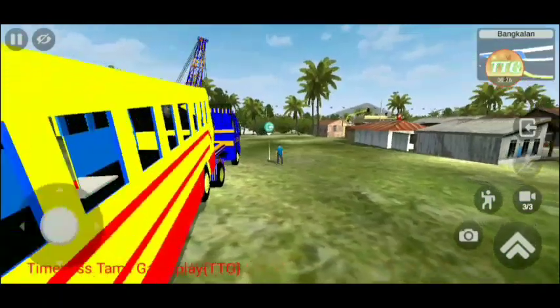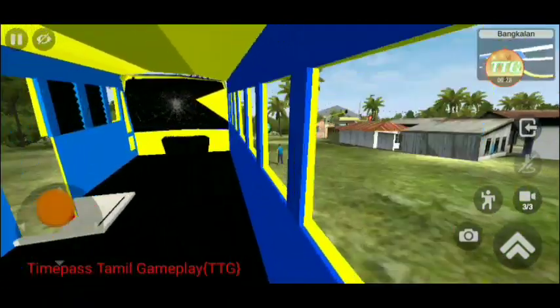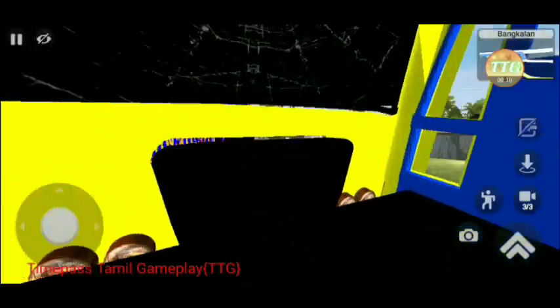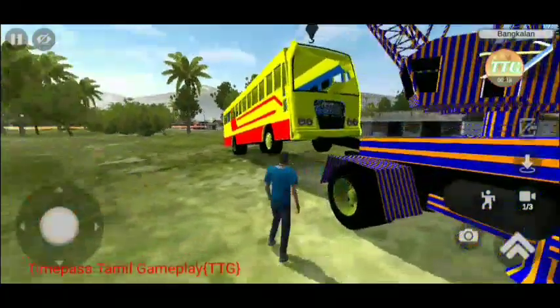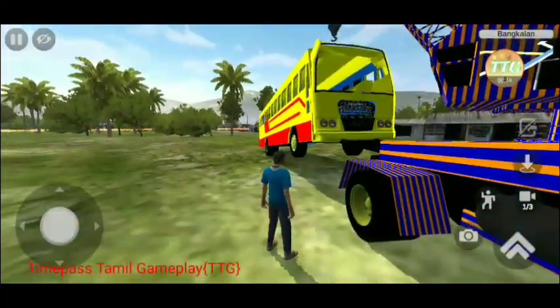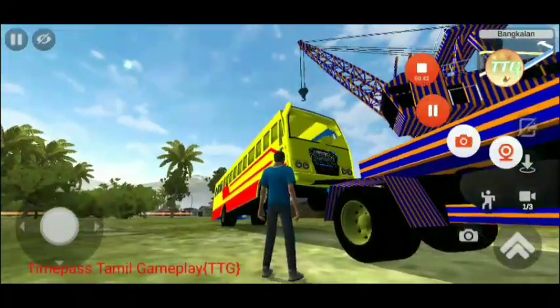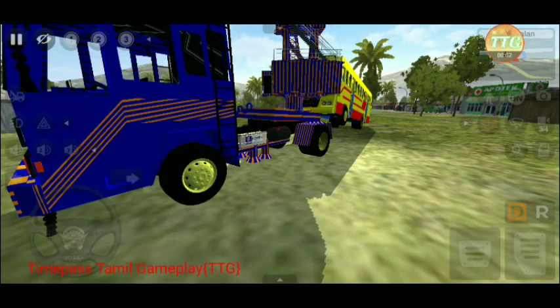We can see the accident. We can see the bus. We can see it.